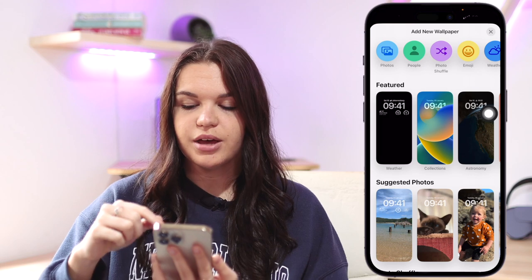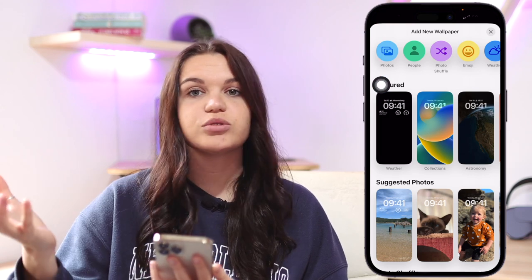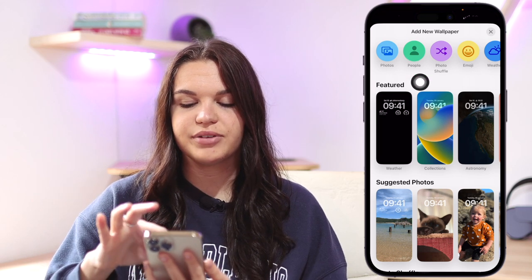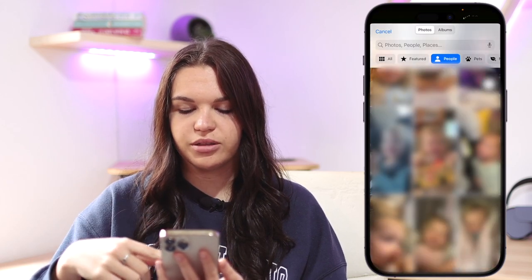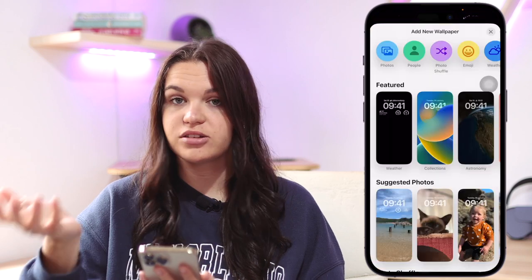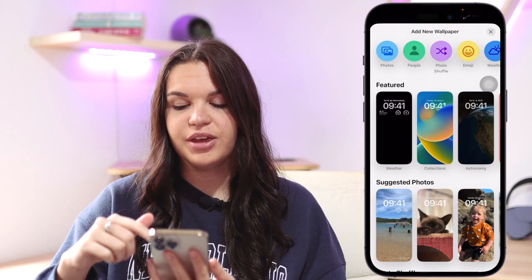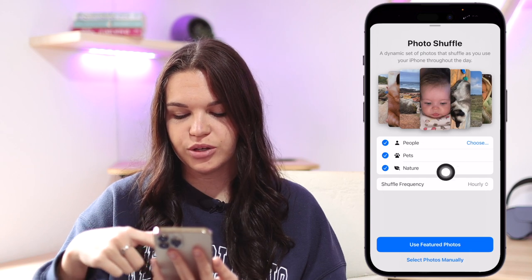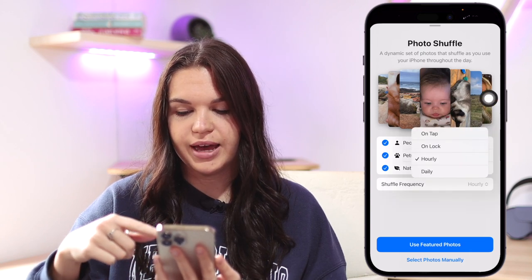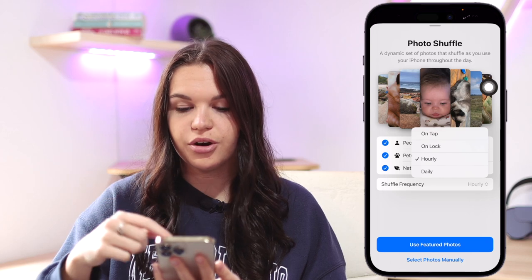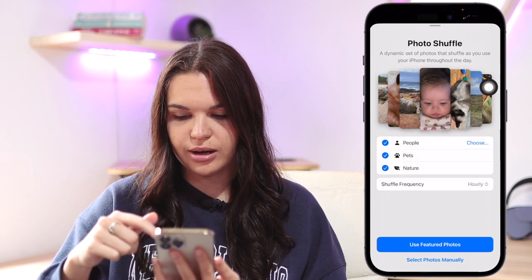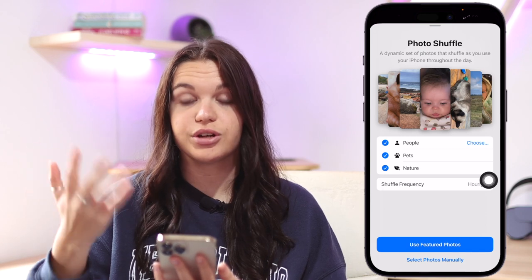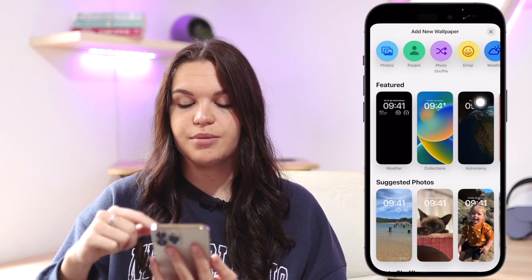The top categories are more important and more customizable. The first is Photos, which takes you to your photo library to select a wallpaper. Next is People, which suggests contacts' photos to use as wallpapers. Then we have Photo Shuffle again — you can choose how frequently it shuffles through your photos, either using featured photos or manually selecting specific ones.